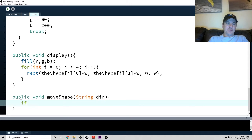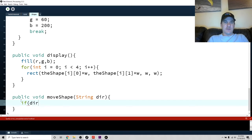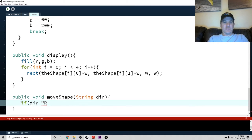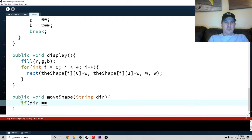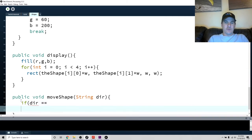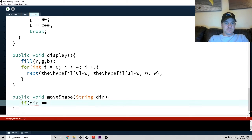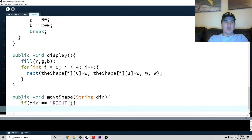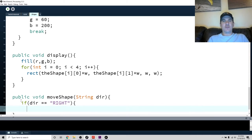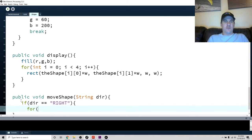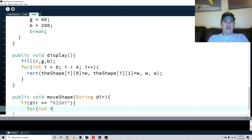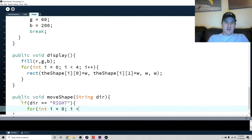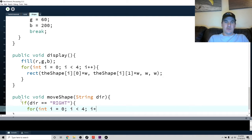So we'll say if, let's say they pass in, we'll first do right. If dir double equals right. How do we want to move this to the right? Well, whenever you're going to move this shape, since there's four blocks, you're going to have to use a loop. So for int i equals zero, i is less than four, i plus plus.